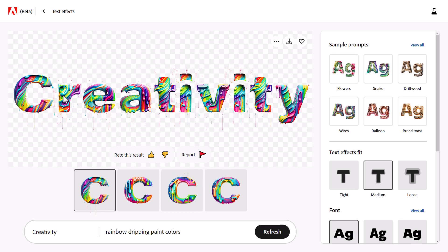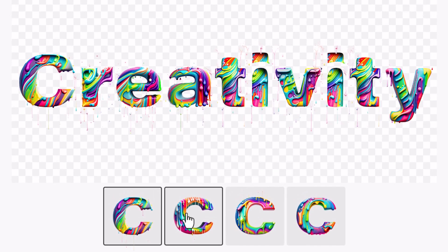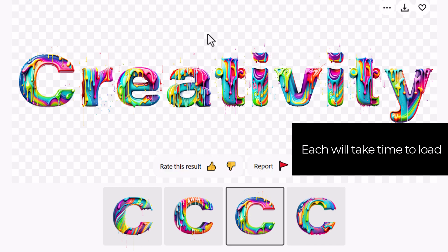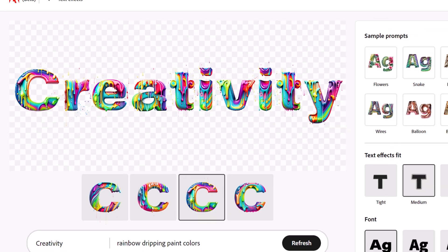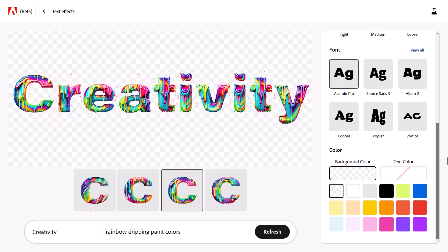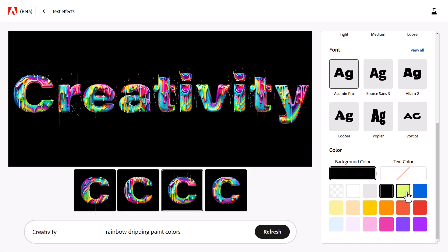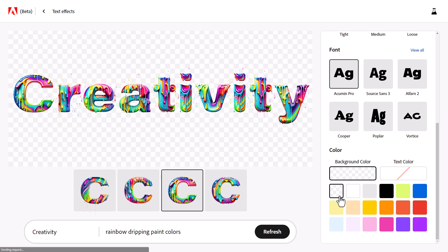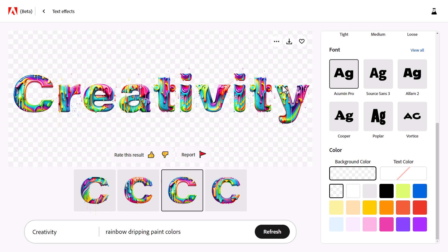Straight away we've got some text and some options. We can cycle through and see what each one looks like. I like this one the best. Over here on the right we have our options — you can change the background color to black, green, orange, or whatever you want. I actually want to leave it transparent because I can download a transparent PNG to use on some of my projects.